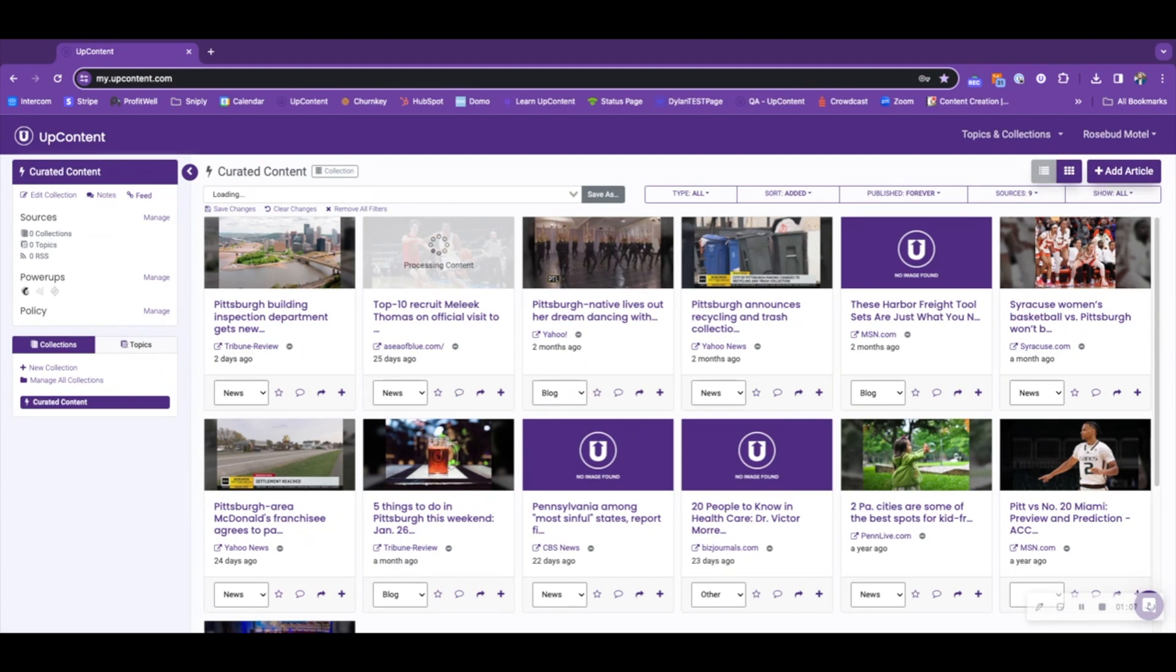However, you will not get the pop-up that you typically would see whenever you're mainly adding an article from a topic collection or an article via URL to your collection.